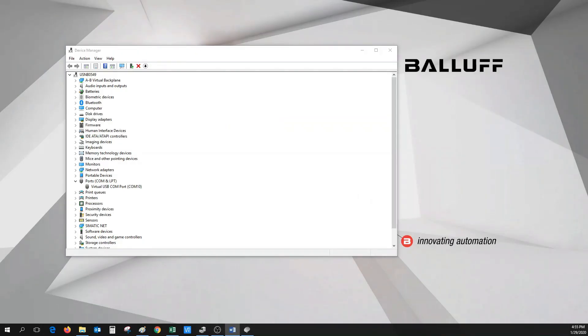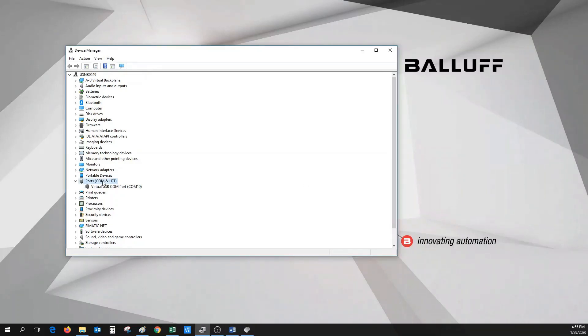When we open Device Manager on the PC, under Ports, we can find the COM port assigned to the BISV processor. Here, it's assigned the COM10 in this example.